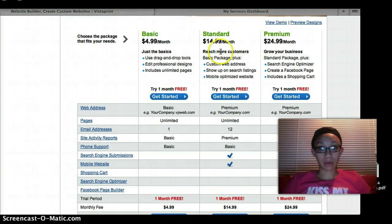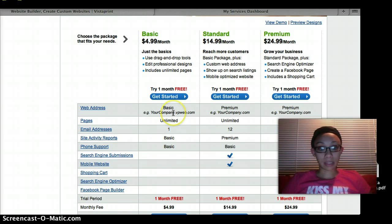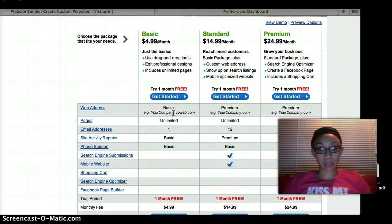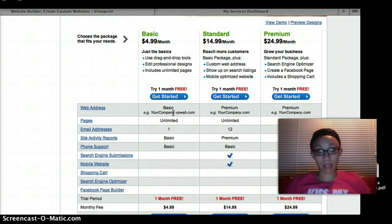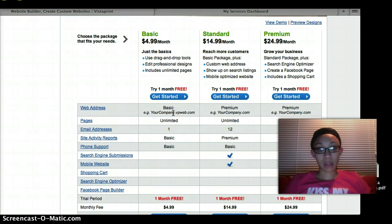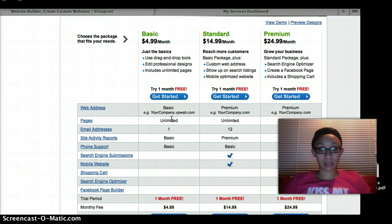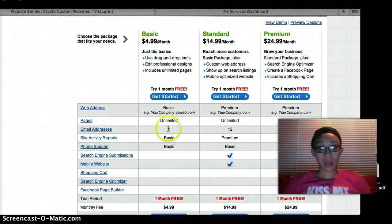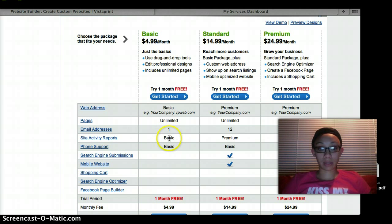Your basic comes with your web address, your domain name - your company at vpweb.com. You get an unlimited number of pages, one email address to go with your website as well as one site activity report and basic phone support.